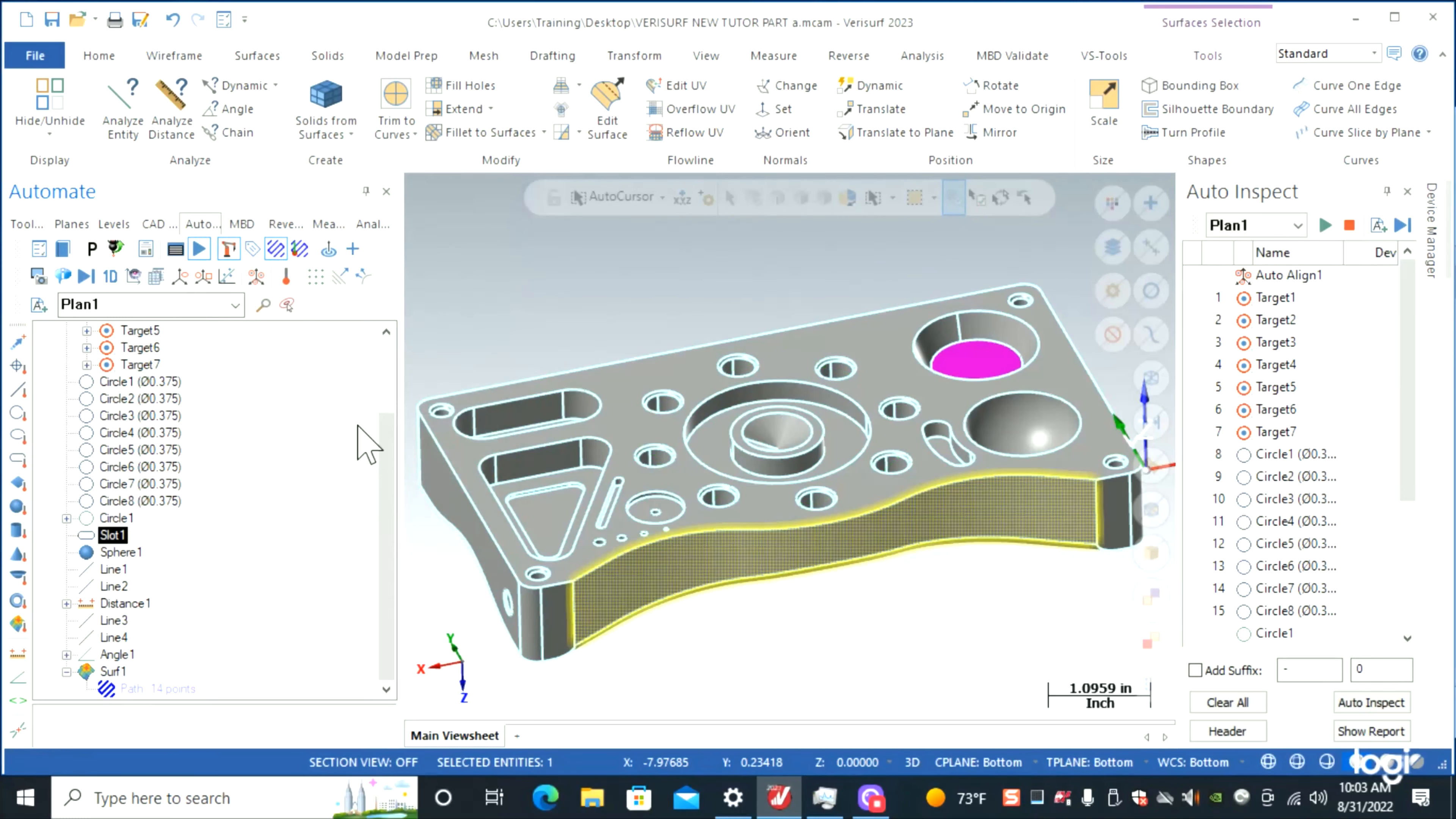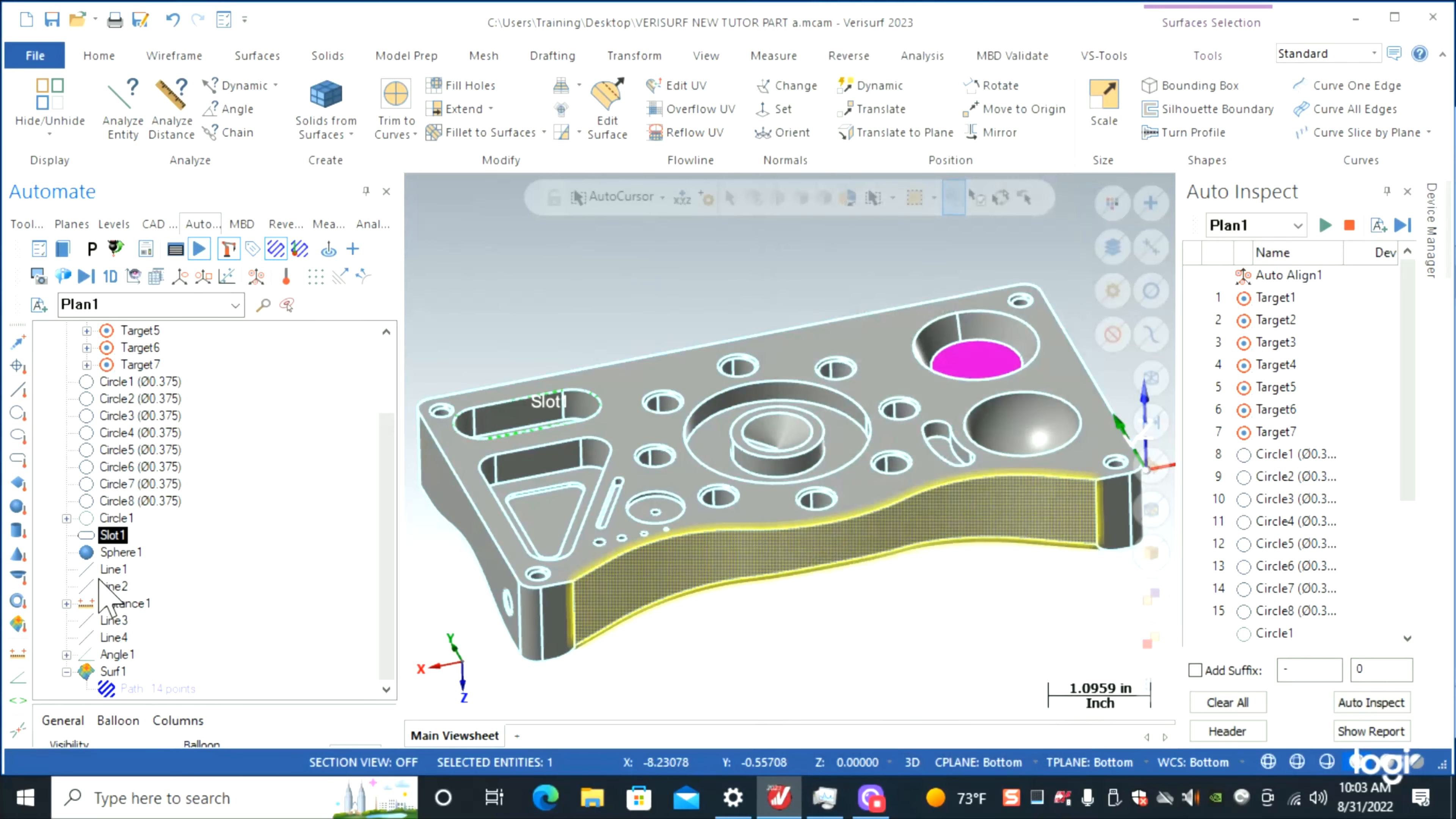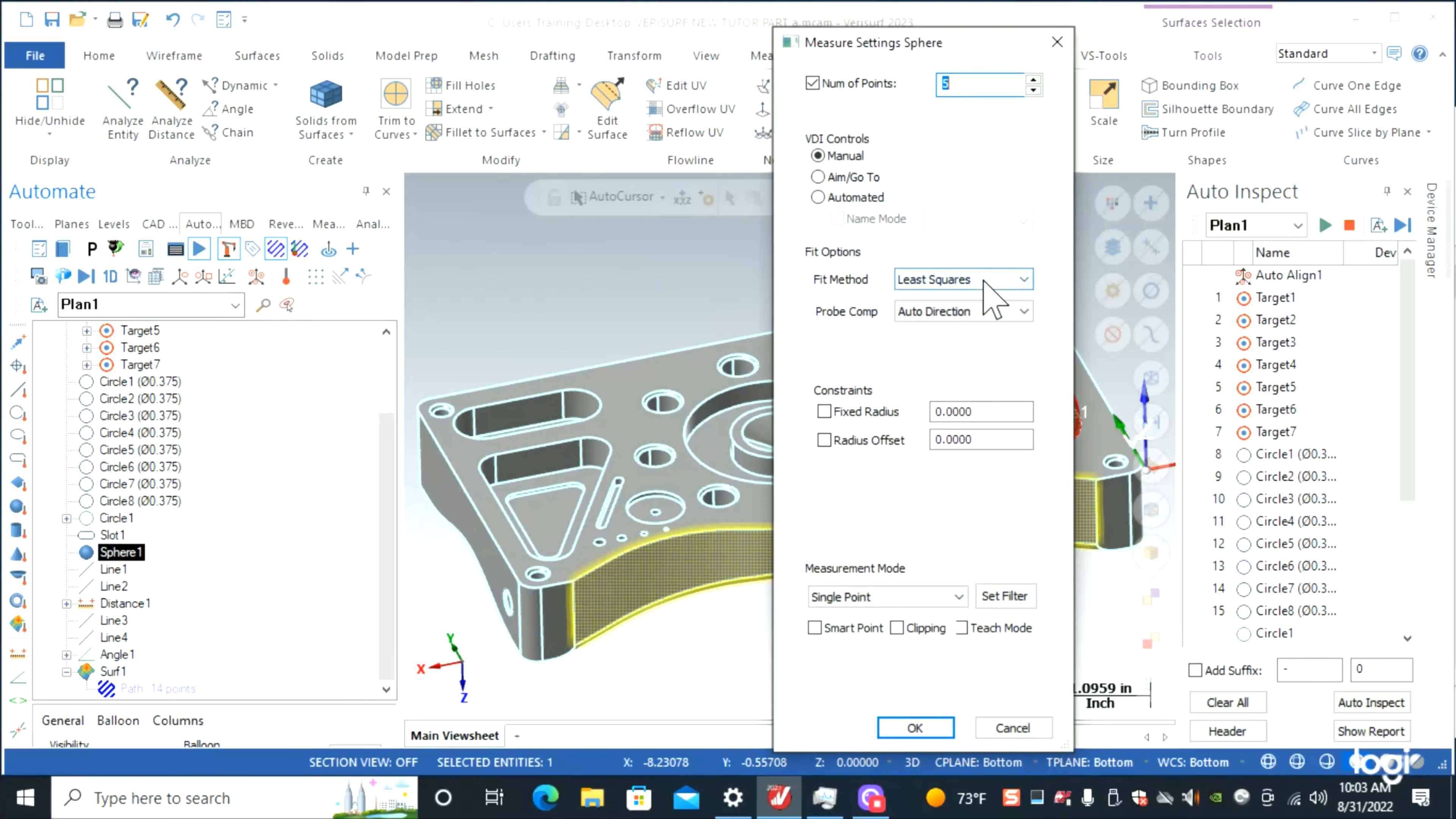We're going to do our slot. Project on nominal is good. Five points, we'll check this. Five points is fine. We can actually change that—let's change it to nine points.